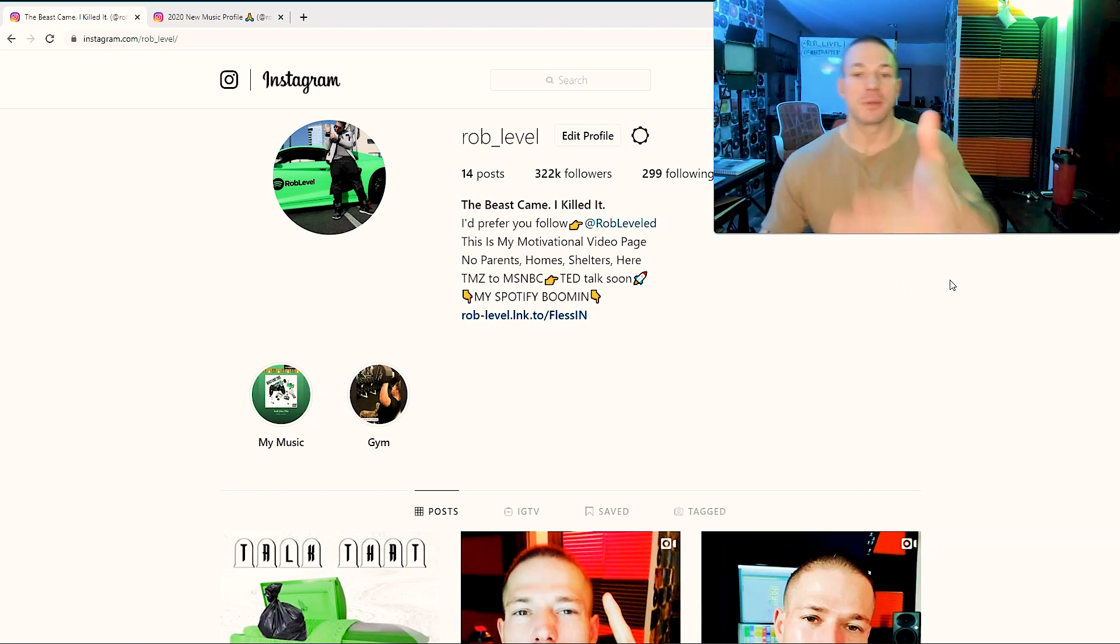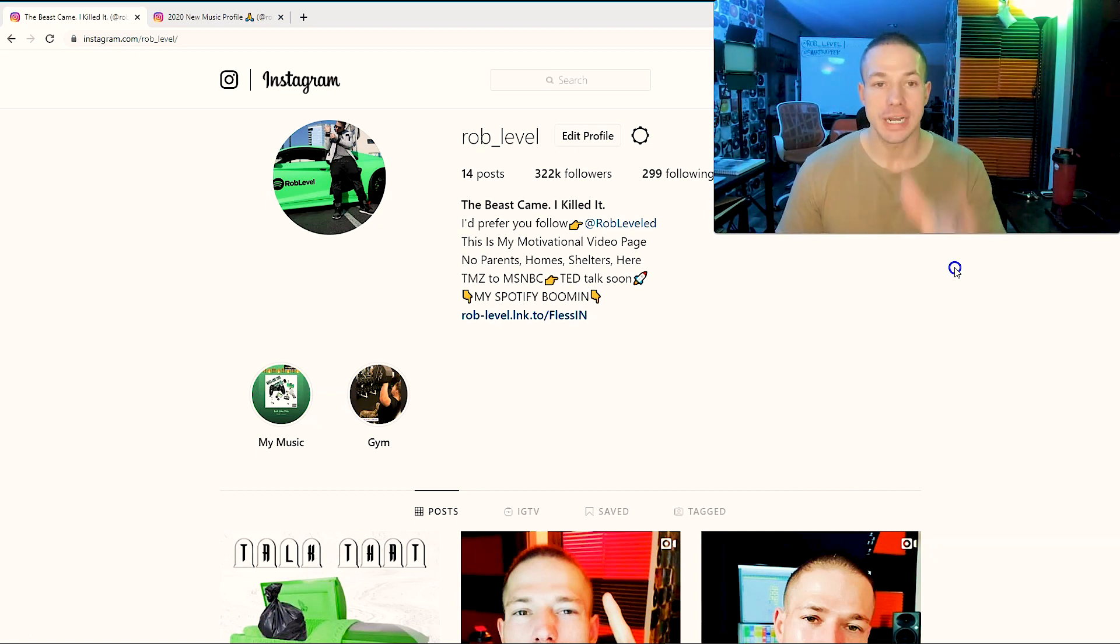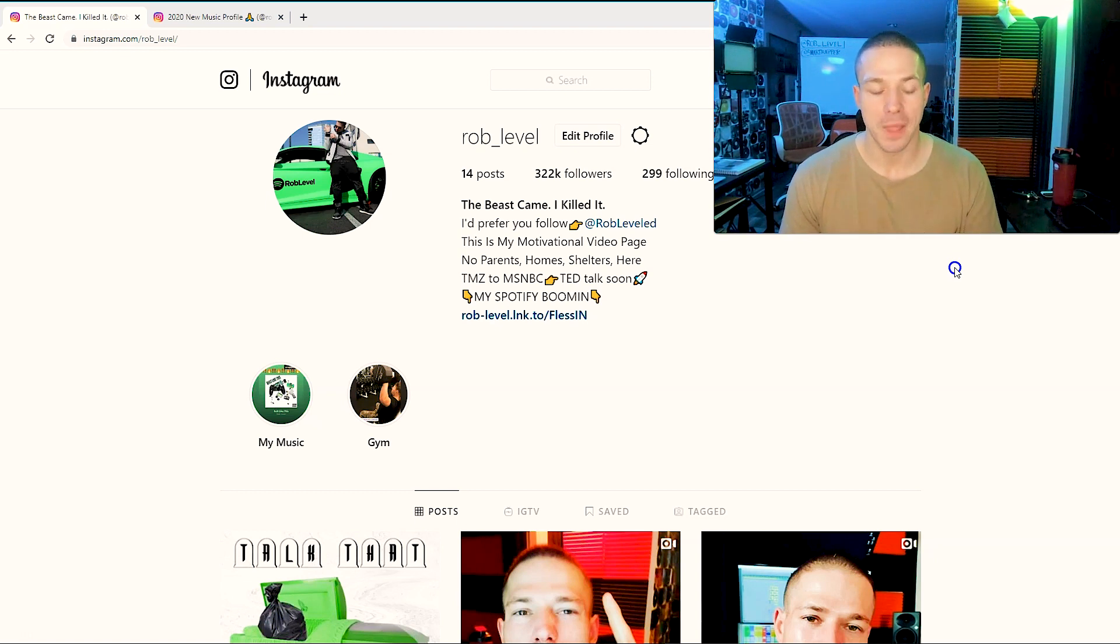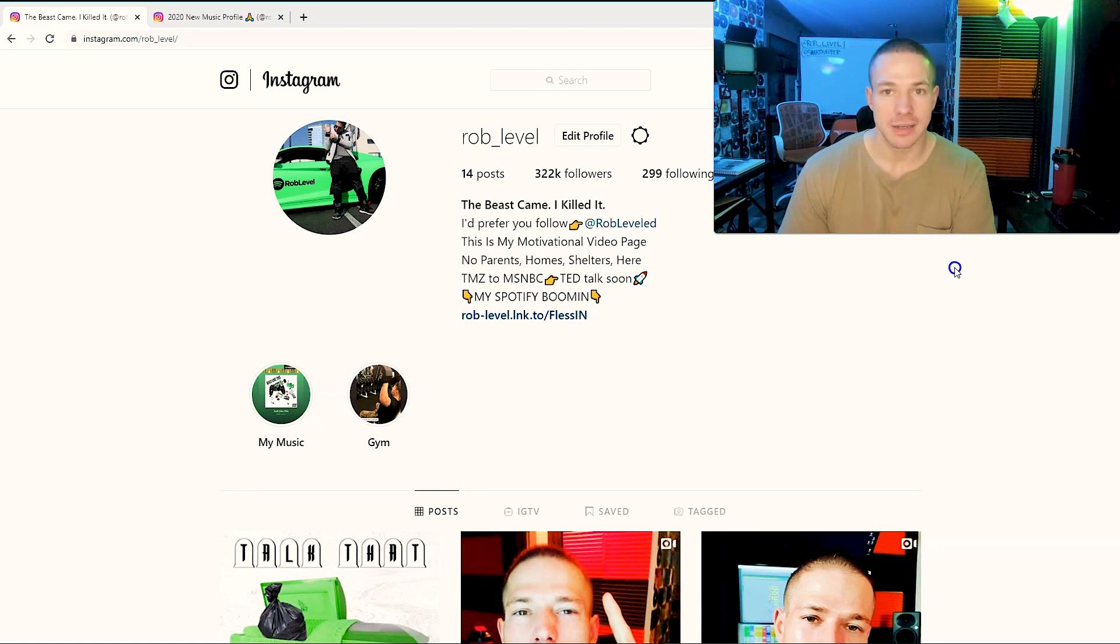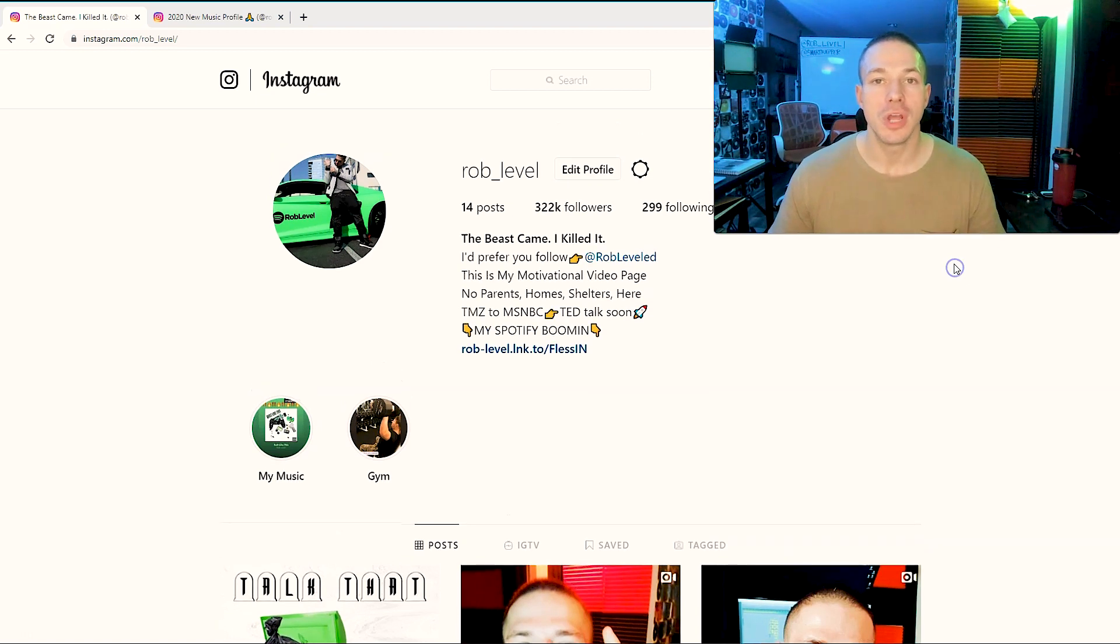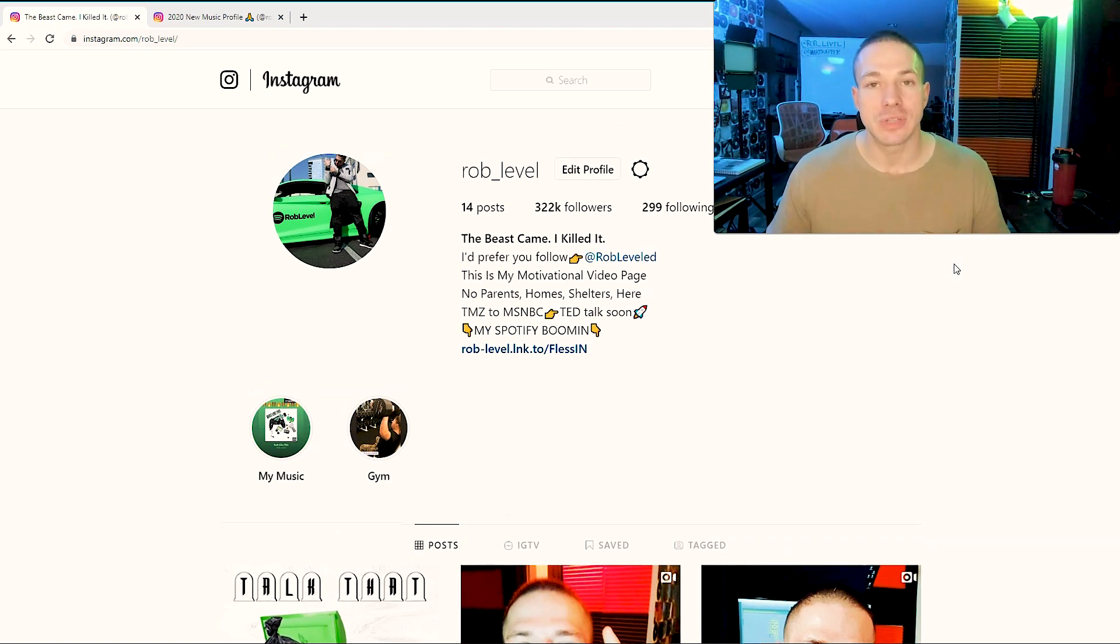You won't be able to do this on a phone, you're going to need to log into the browser and log into your Instagram because you will not be able to get through all your followers without it resetting and screwing you up.